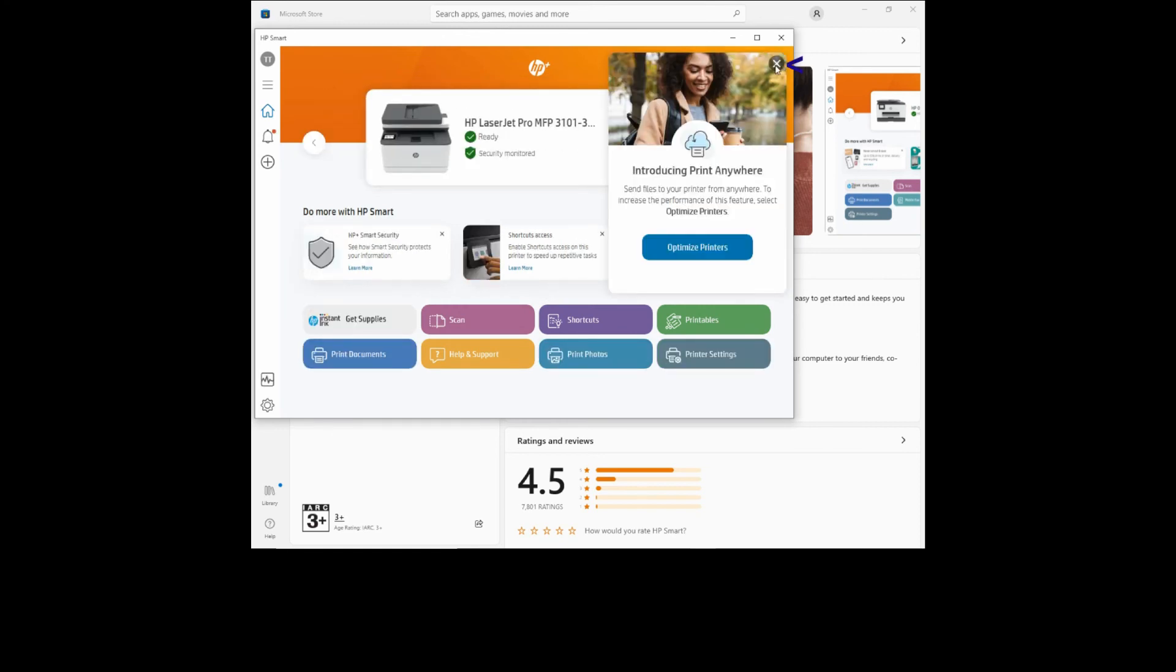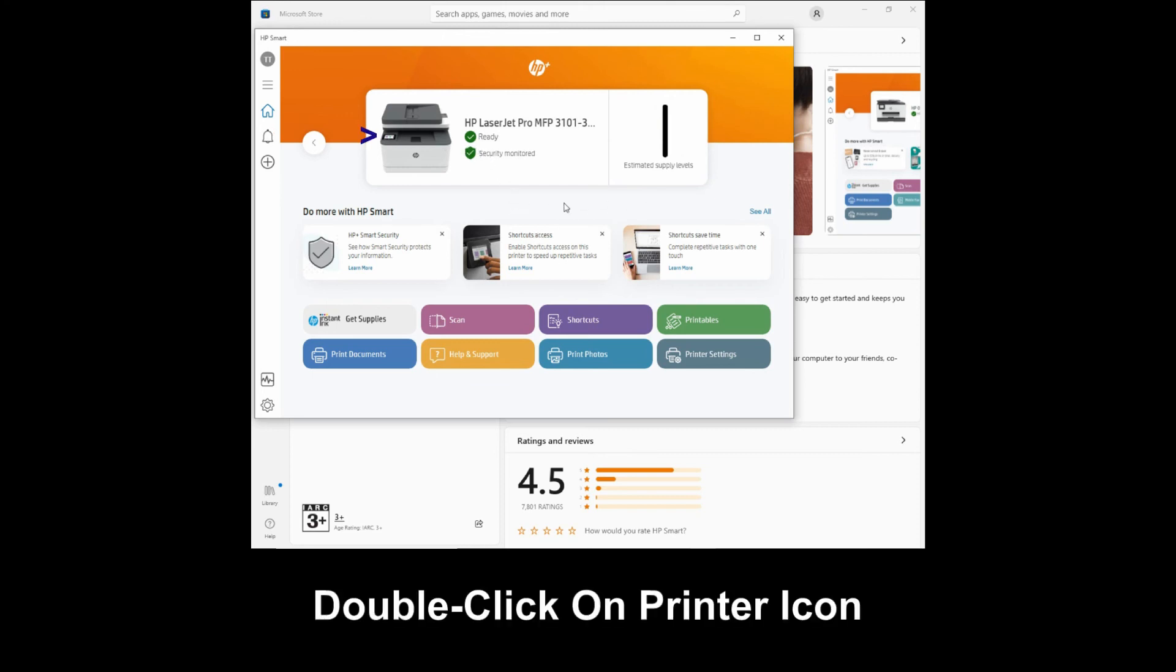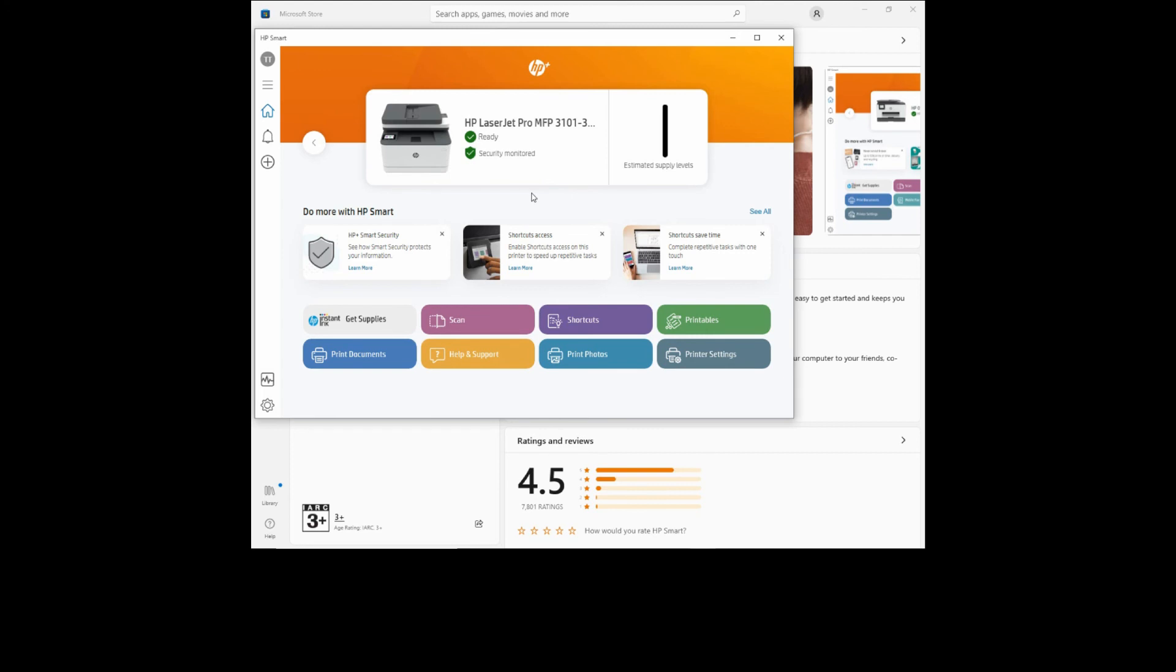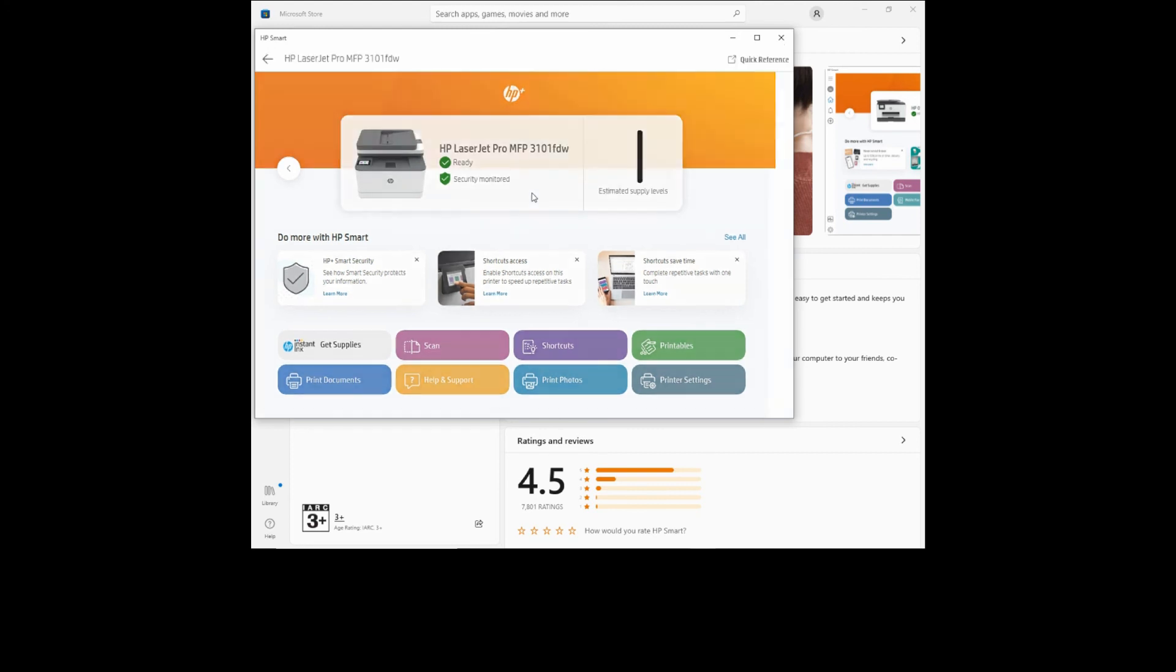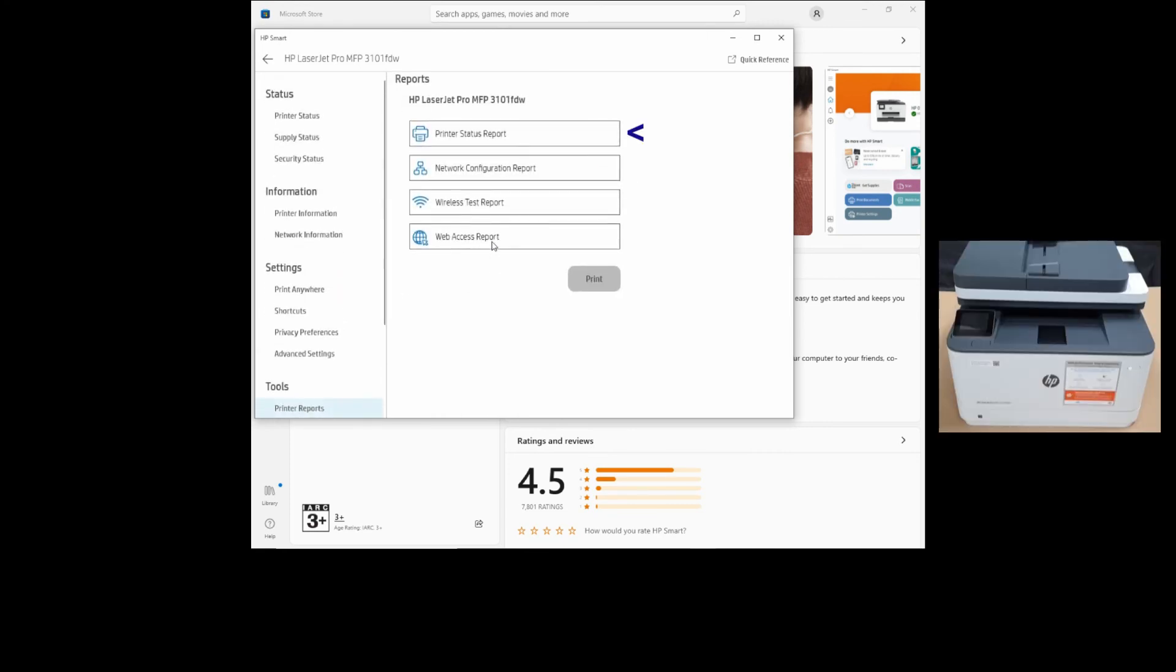We'll close this dialog box. Let's double click on this printer icon. We'll select printer reports. We'll print a printer status report. Select print.